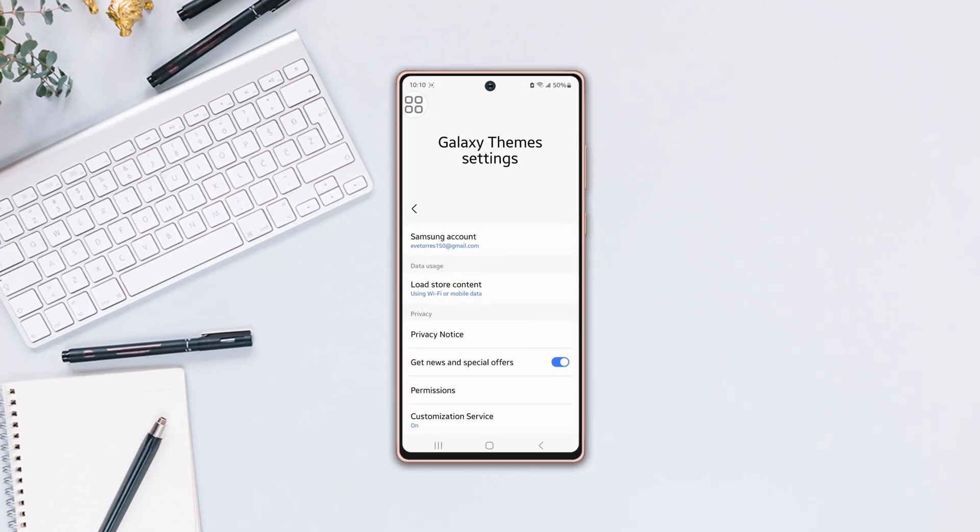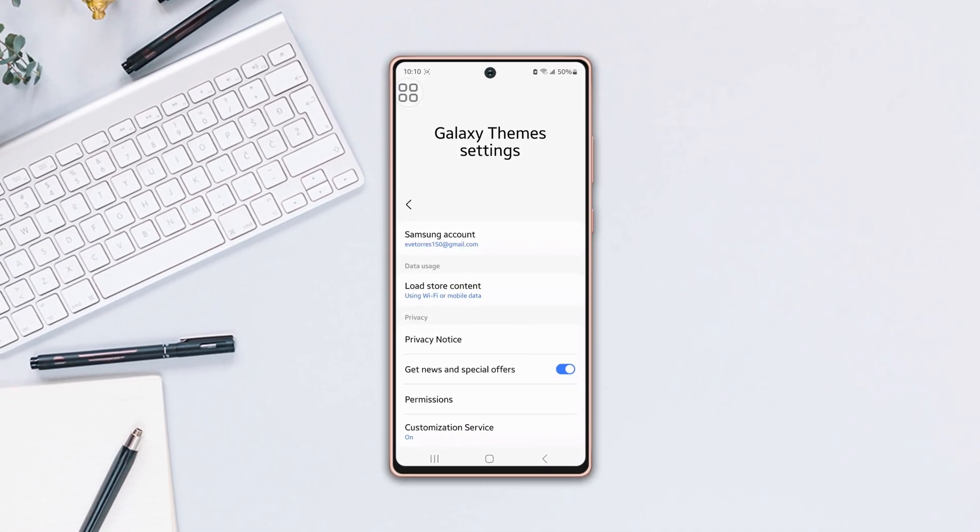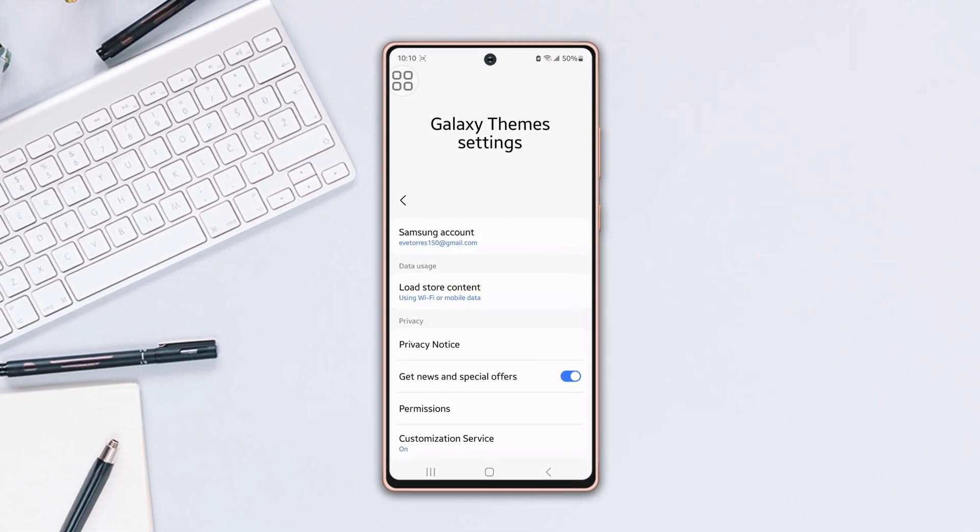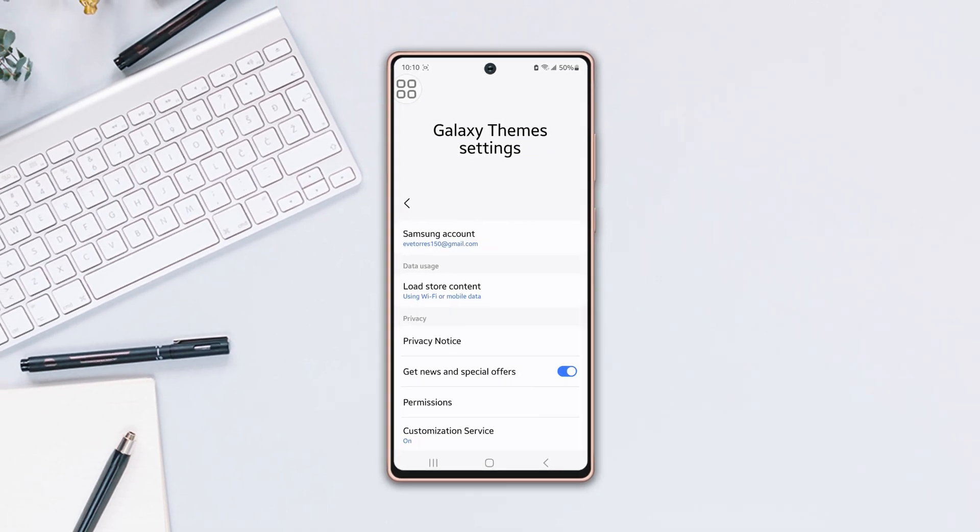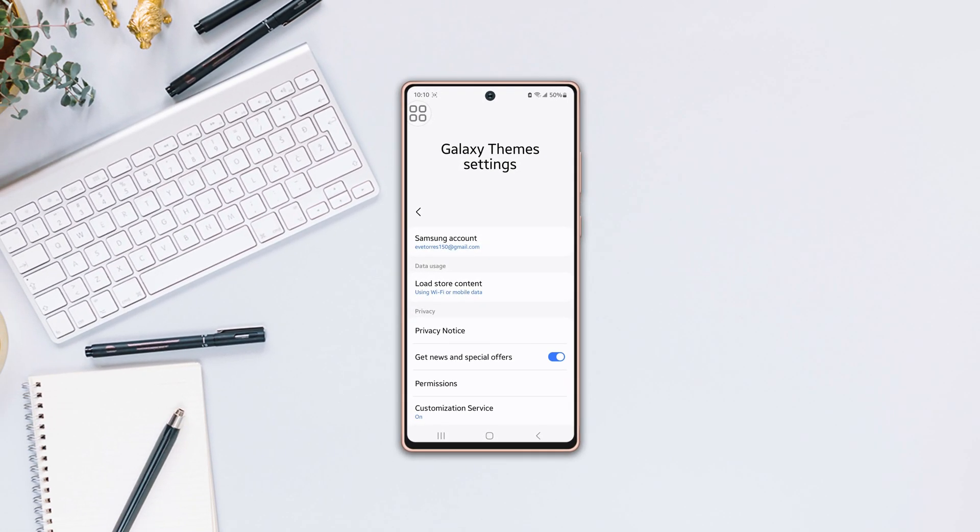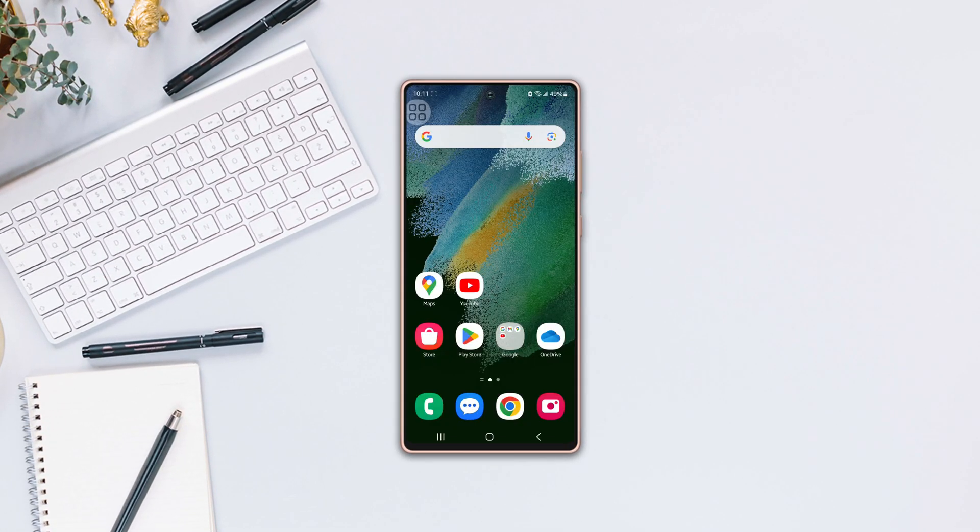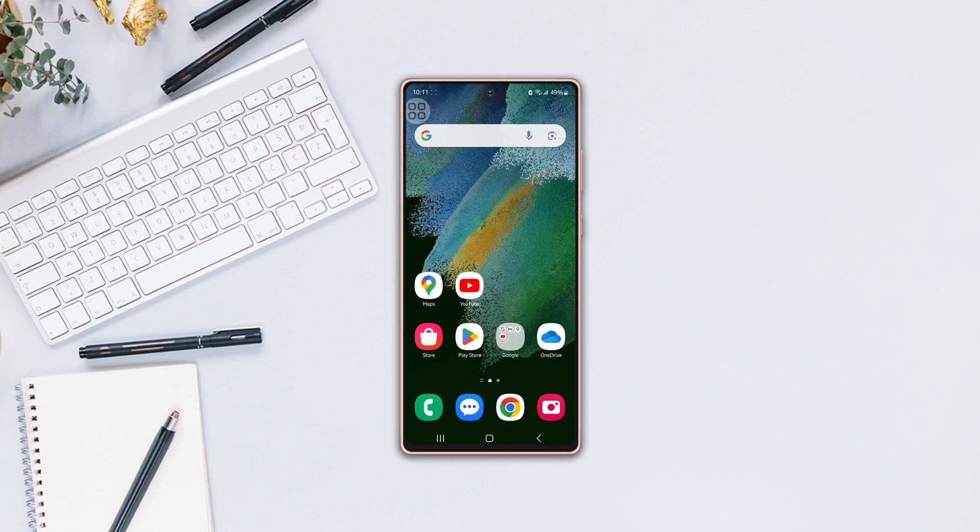Is your theme not working or is the store not loading on your Samsung phone? No worries, here are the step-by-step solutions to fix a theme not working issue on your phone. So without any further delay, let's get started.